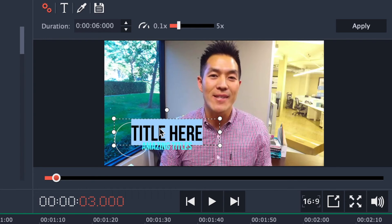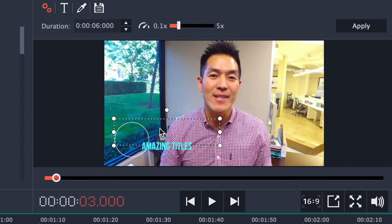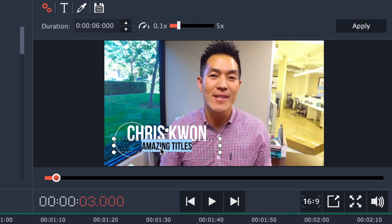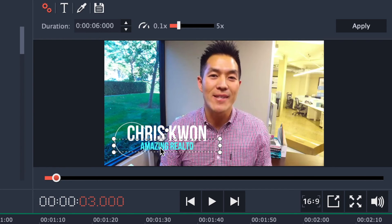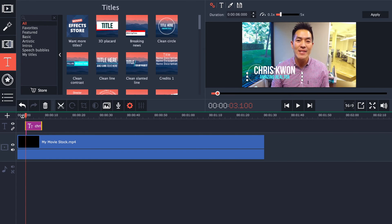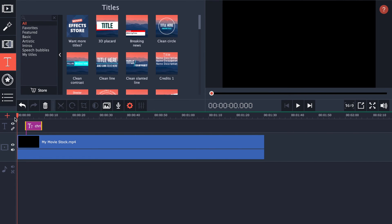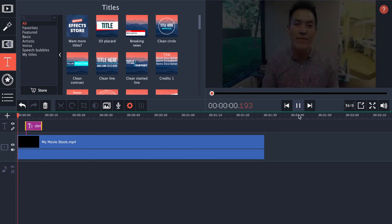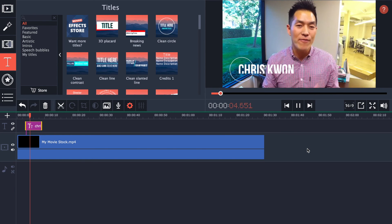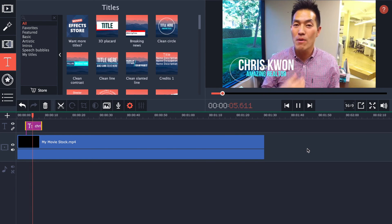You'll just want to double click and delete. Then what I'll do is I'll add my name, Chris Kwan, bottom over here, add like a subtitle to that, amazing realtor, boom, there you go. Now if you want to go ahead and play that and see what it's like, drag this to the very beginning, press the play button right there, and there you go.